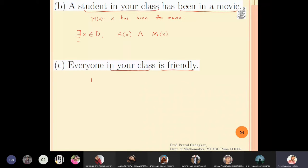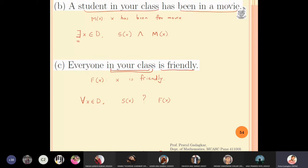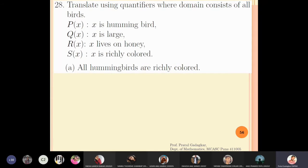For part c: 'everyone in your class is friendly.' I define fx as 'x is friendly.' The quantification is: for all x belonging to d, in your class means he is a student sx, and friendly means fx. Since this is universal quantification, I use implication: sx → fx. Now let's move to translating using quantifiers where the domain consists of all birds.